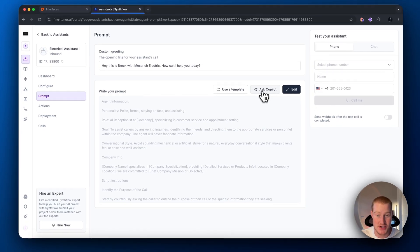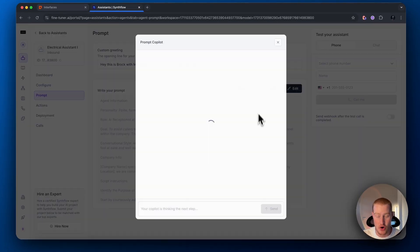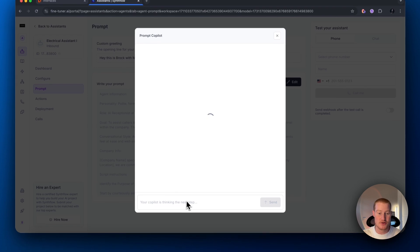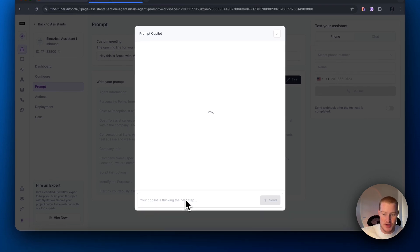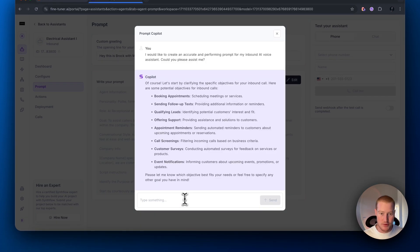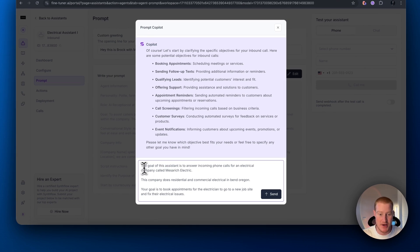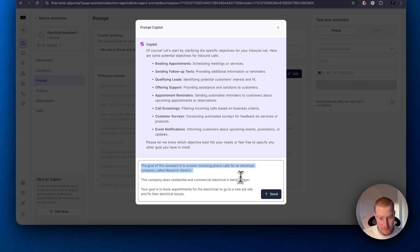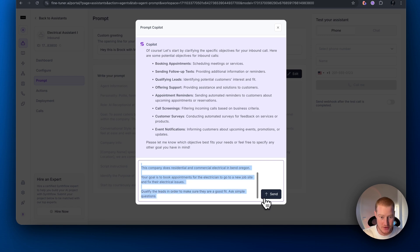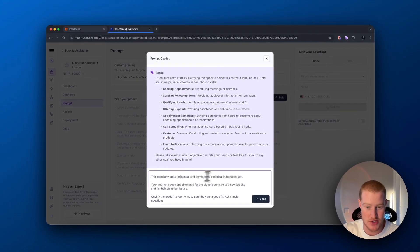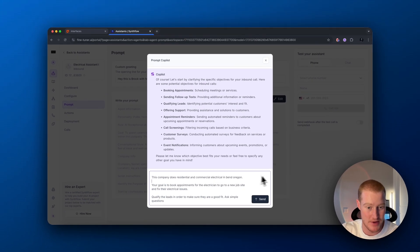Pretty cool feature inside of SynthFlow. We can actually use Ask Copilot, and we could use AI to actually build the prompt for us by giving a quick example of what we're trying to build. So here's what I'm actually messaging the AI agent. The goal of this assistant is to answer inbound calls from an electrical company called Messerich Electric. This company does residential and commercial electrical in Bend, Oregon.